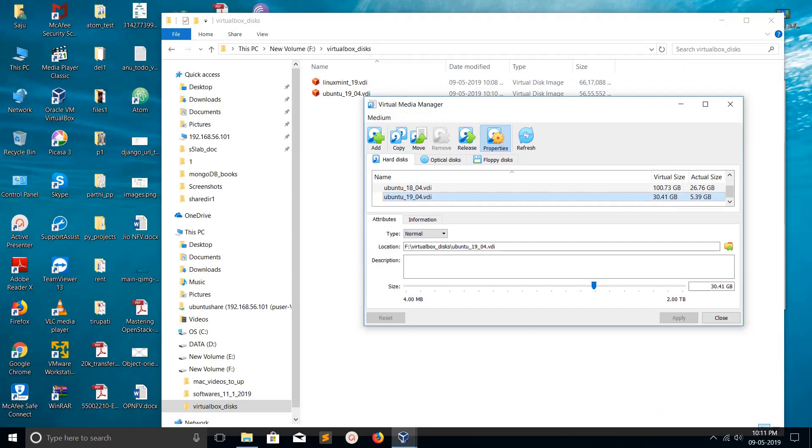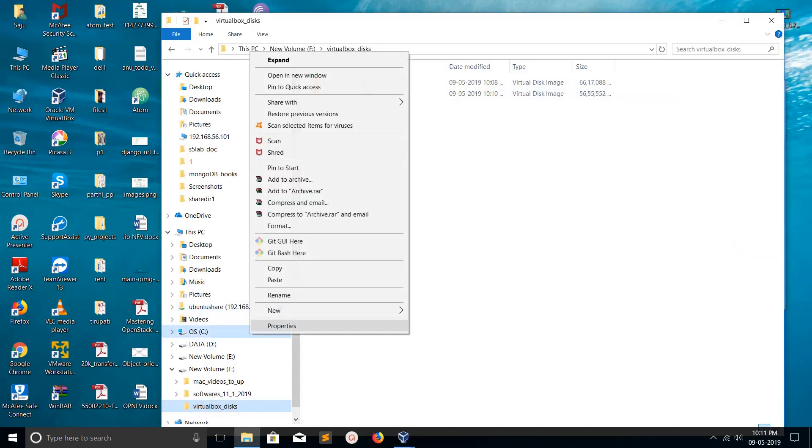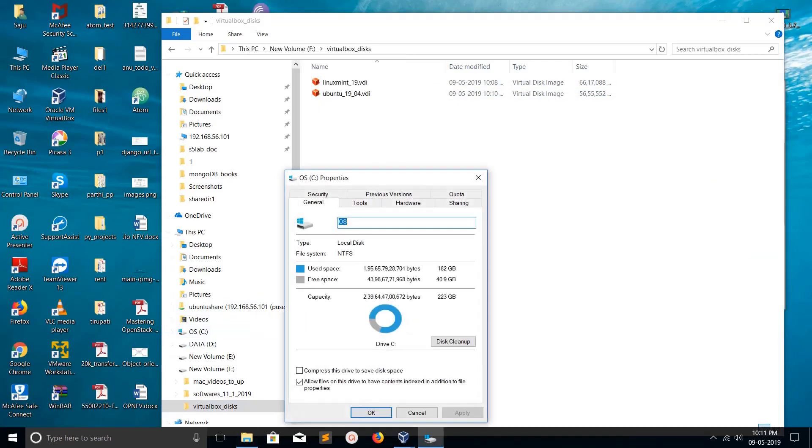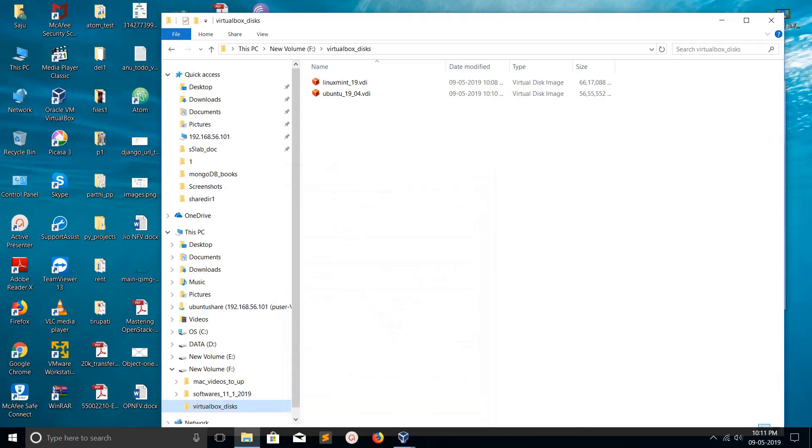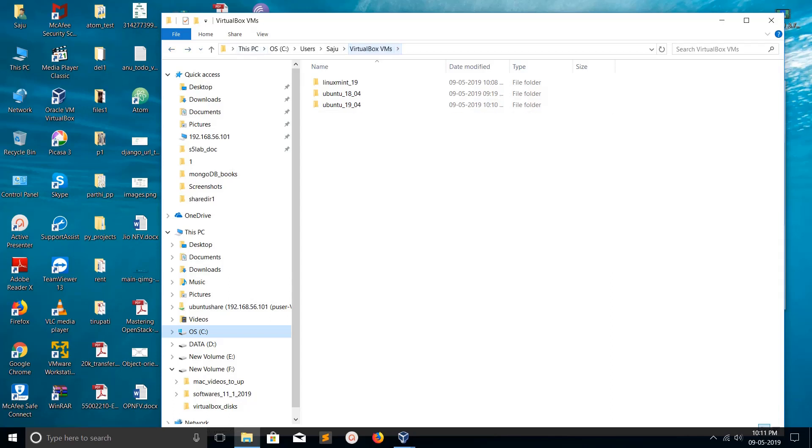Okay, done. We have successfully moved the VDI disks of Ubuntu 19.04 and Linux Mint. You can see two VDI disks here in the new location. Now let me check the size of C Drive - you can see we've freed up space. And if you check the old path, the VDI disks are not there.